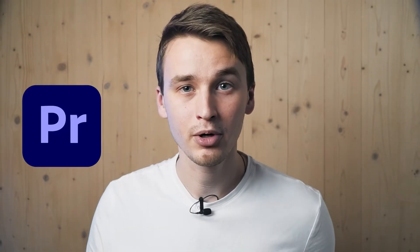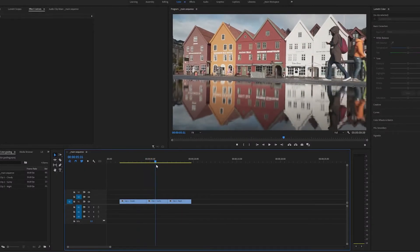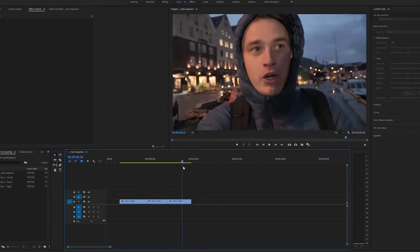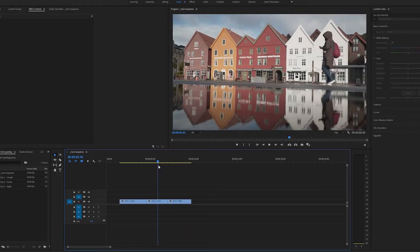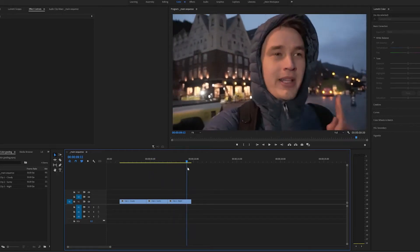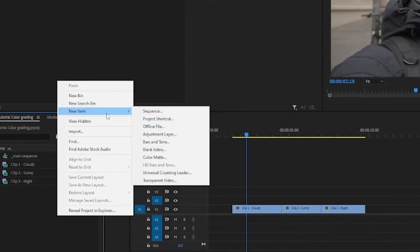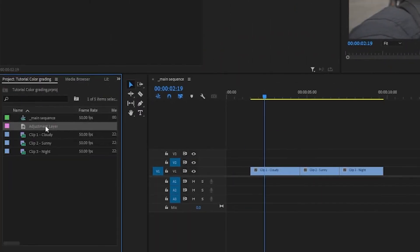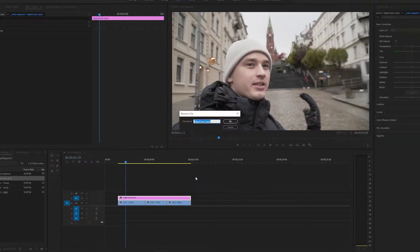Now let's jump into Premiere Pro, which I use to edit and color grade my videos. I've selected a couple of clips from my recent vlog — they all have different light conditions: one is cloudy, another is sunny, and the last one is almost at night, during blue hour when it's not quite dark but a little bluish outside. Let's start by creating an adjustment layer and placing it over all of our clips. We'll call it color correction.